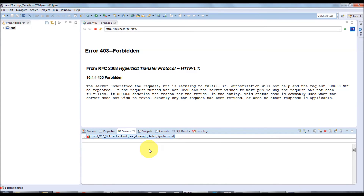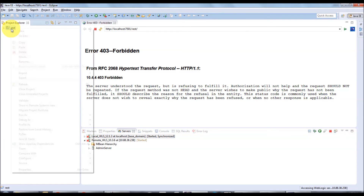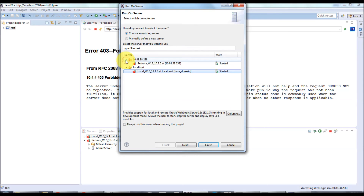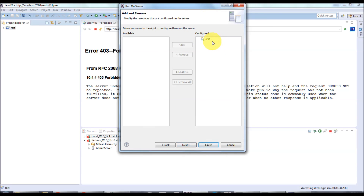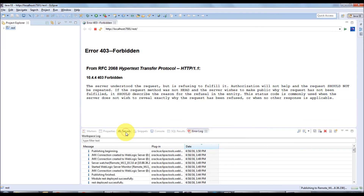Once done, in the Servers tab you will see both servers listed. The remote server has one admin server. I'm going to deploy an application to that remote admin server. Similarly, right-click, Run As > Run on Server — it will list both servers. Select the remote server, click Next, the application is moved to the configured list, then Next, Next, and Finish. This will start publishing to the remote WebLogic server. Accessing the remote admin console confirms the REST application is deployed.